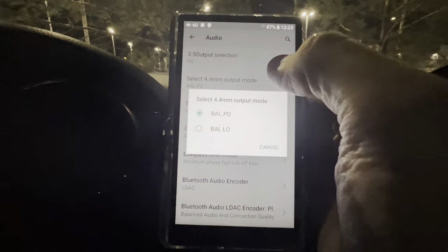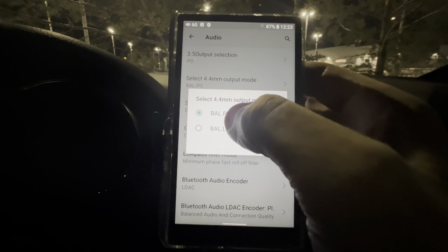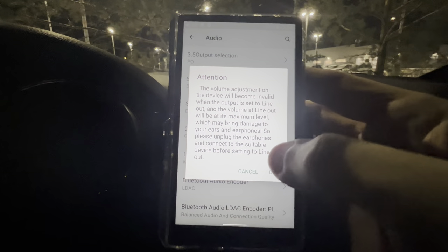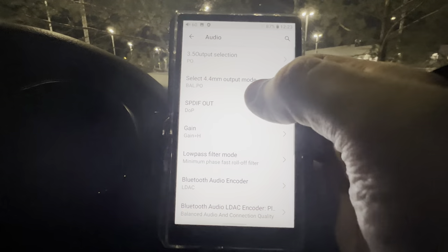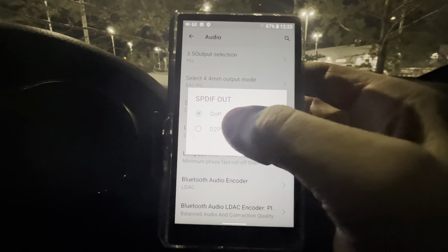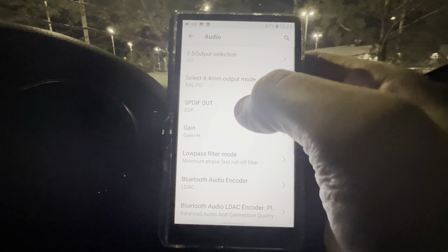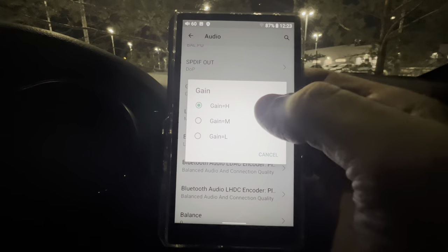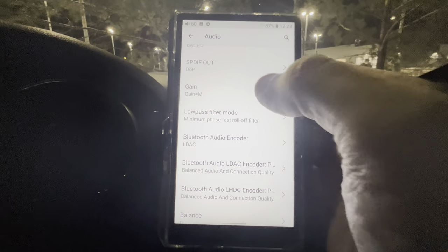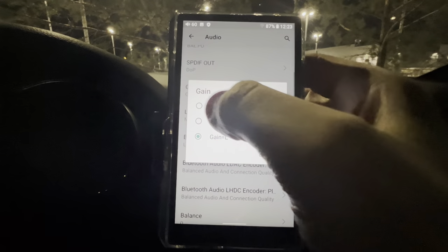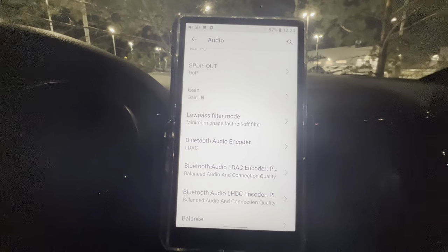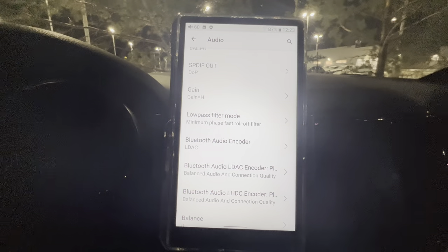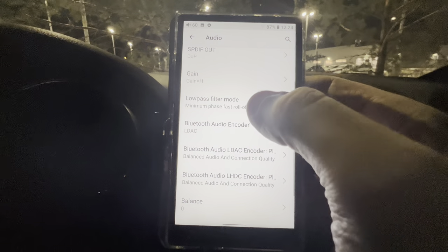For 4.4mm mode, you can have Balanced PO or Balanced Line Out, and it always gives you a confirmation message. S/PDIF mode you can change to DoP or D2P — it comes standard as DoP. For the gain settings, you have High, Medium, and Low gain. I find Low gain doesn't really work with much — I've honestly never used Low gain with anything. Let me know in the comments if you've found a use for it.